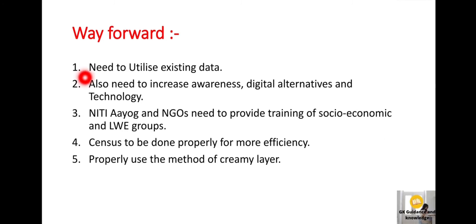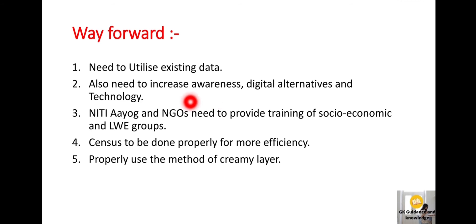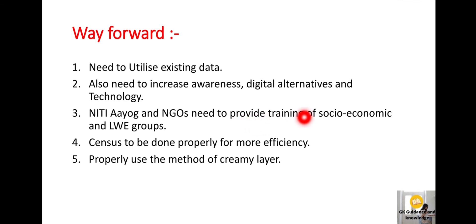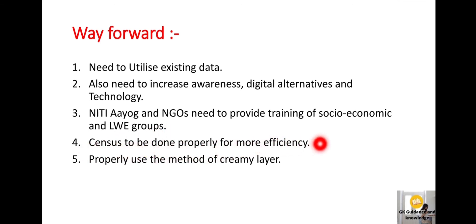Our way forward: We need to utilize the existing data, increase awareness, adopt digital alternatives, and use technology for the census. NITI Aayog and NGOs — non-governmental organizations — need to improve training related to socio-economic surveys and left-wing extremist groups. The census should be done properly for more efficiency, and the method of creamy layer should be properly used.